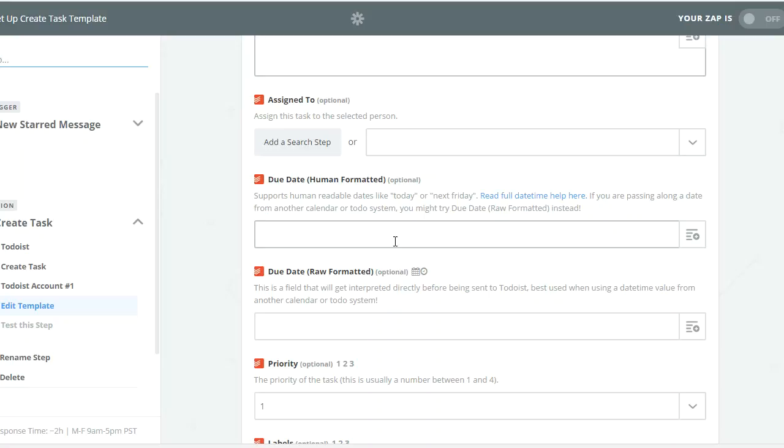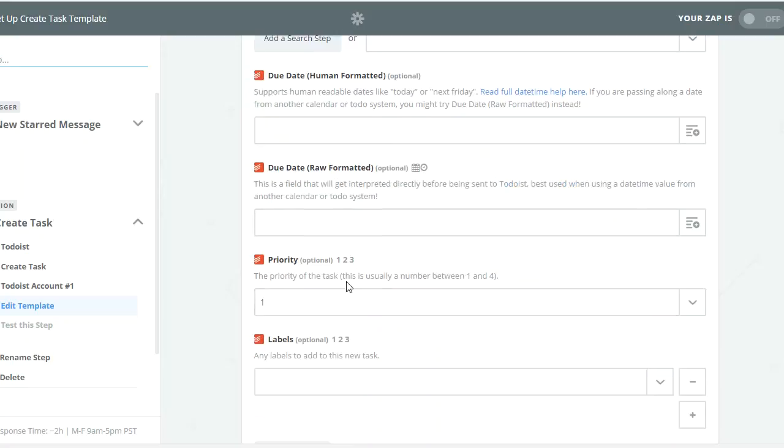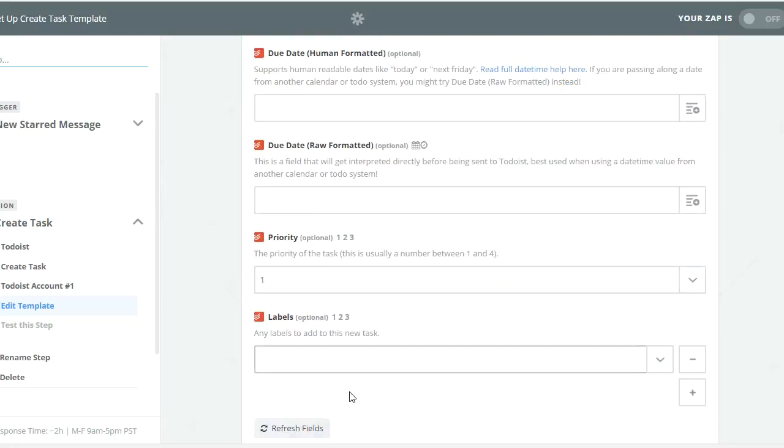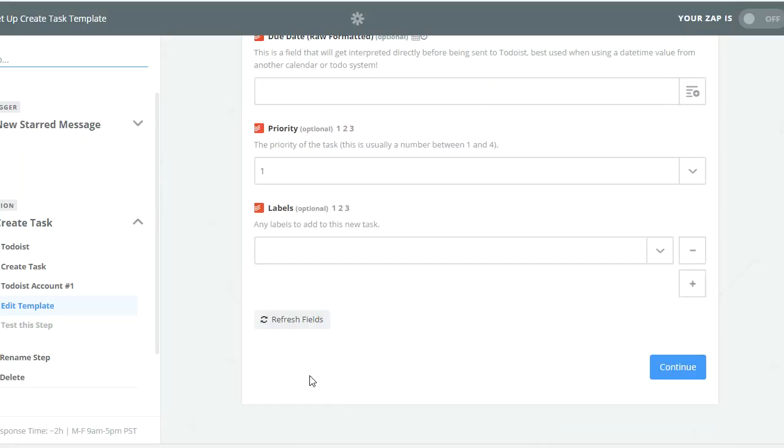All right, and then priority. This just gives it, do you want it a priority? And I believe priority one is top priority and where it gets like a red flag, and then priority four is no flag, so it's just like a general inbox task. And then your labels. All right, so you click continue and it tests it, make sure it's working, and then boom, you've got it.